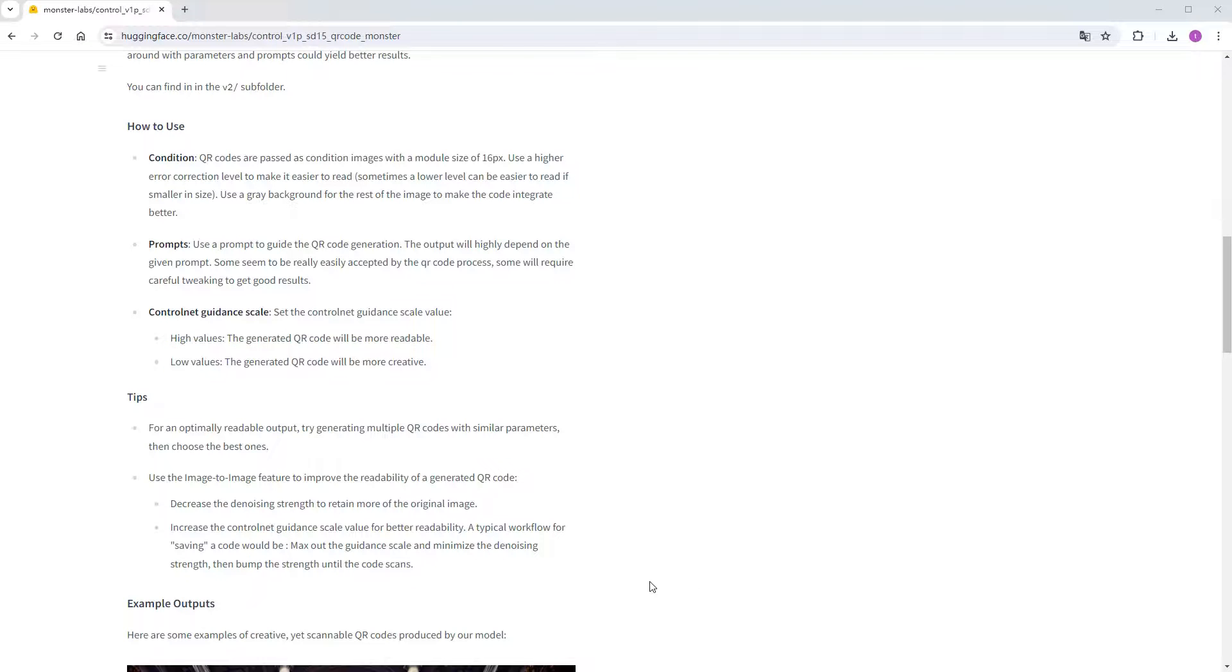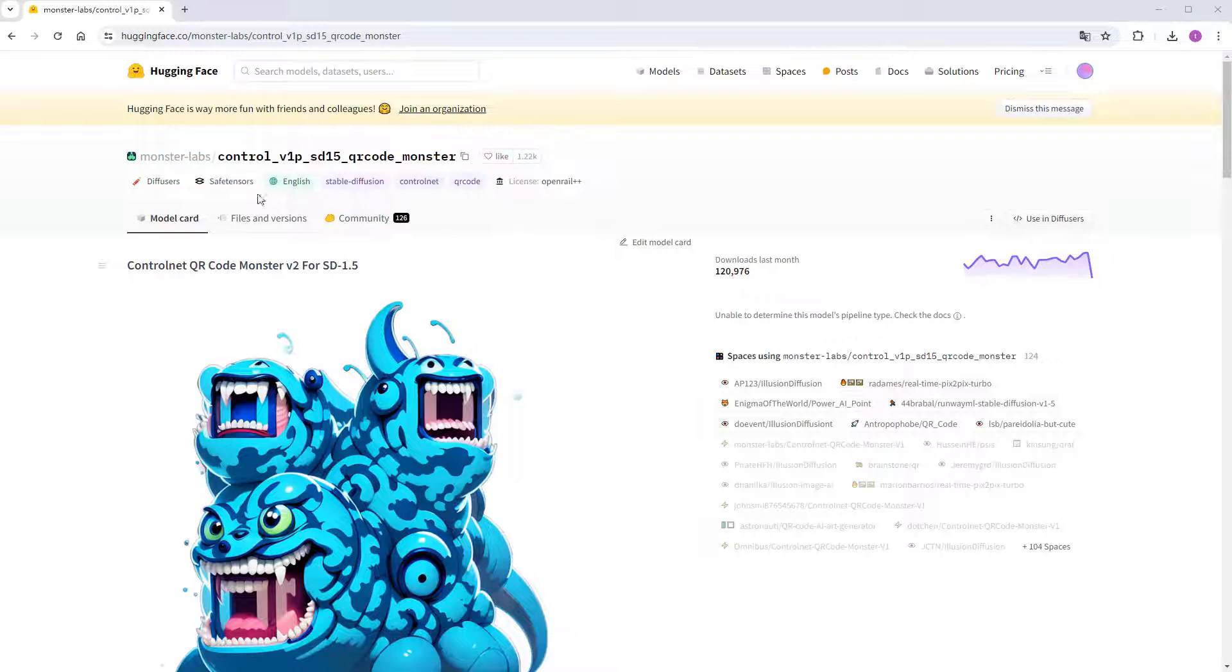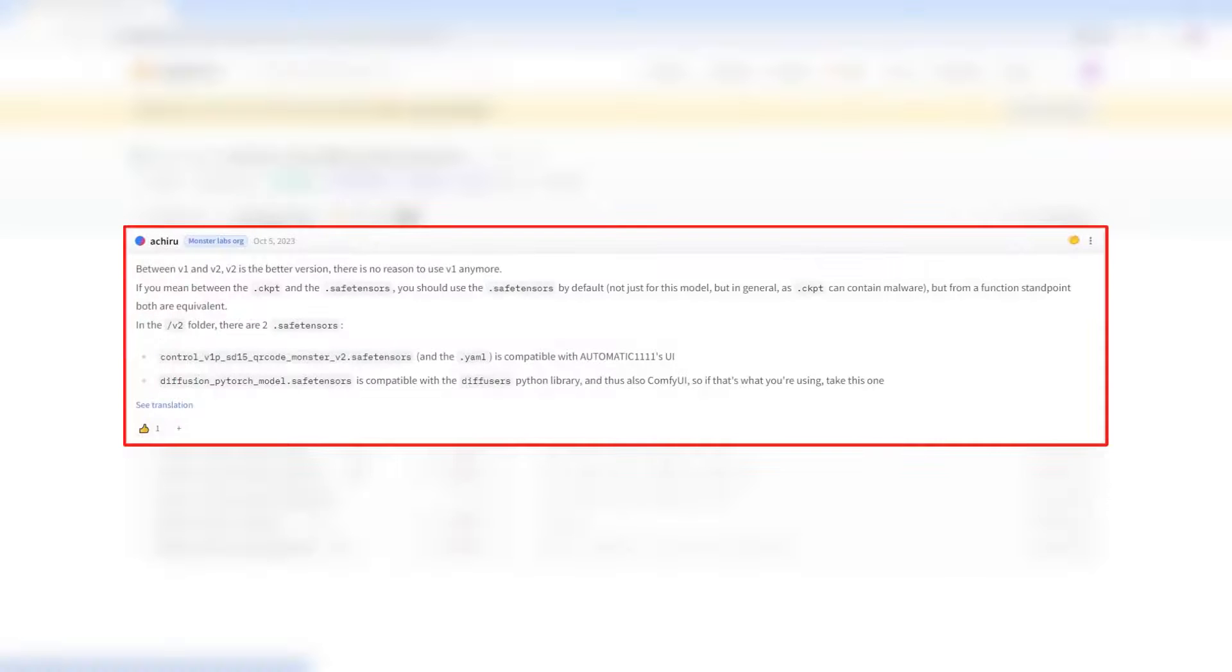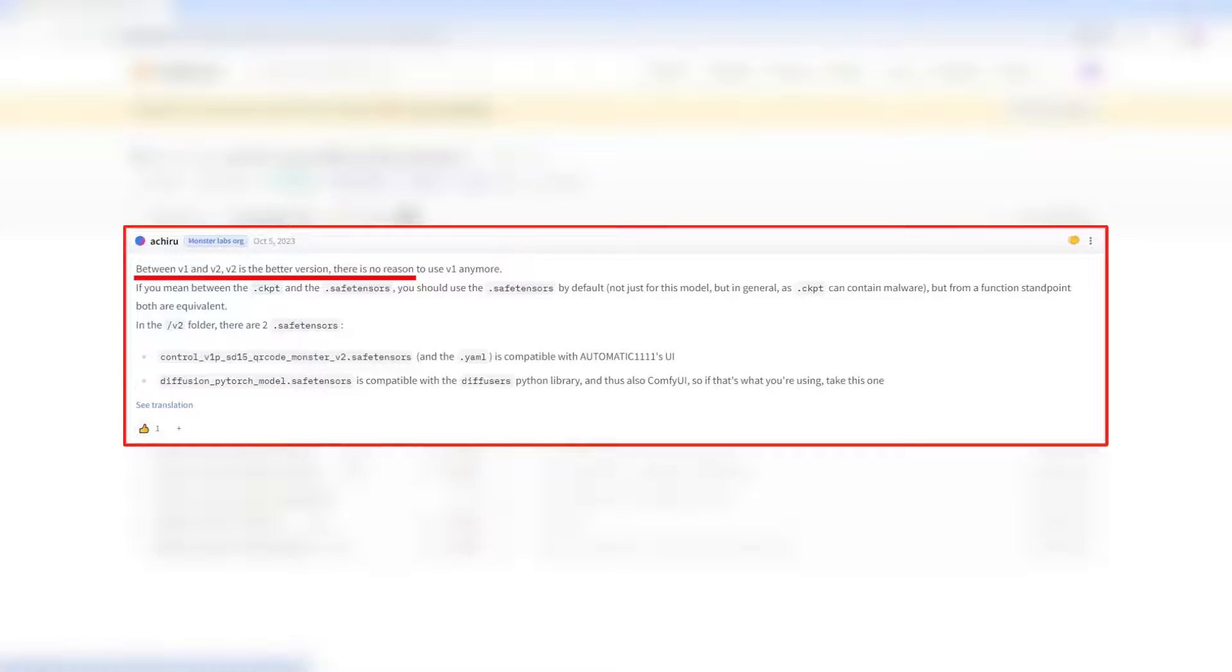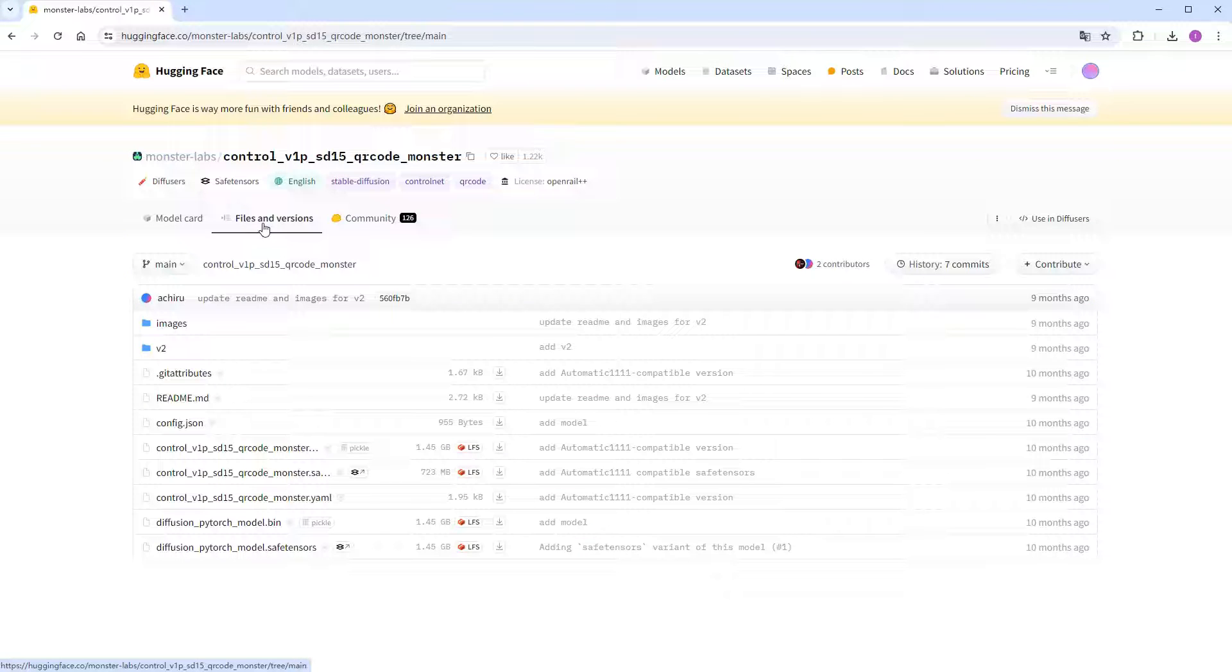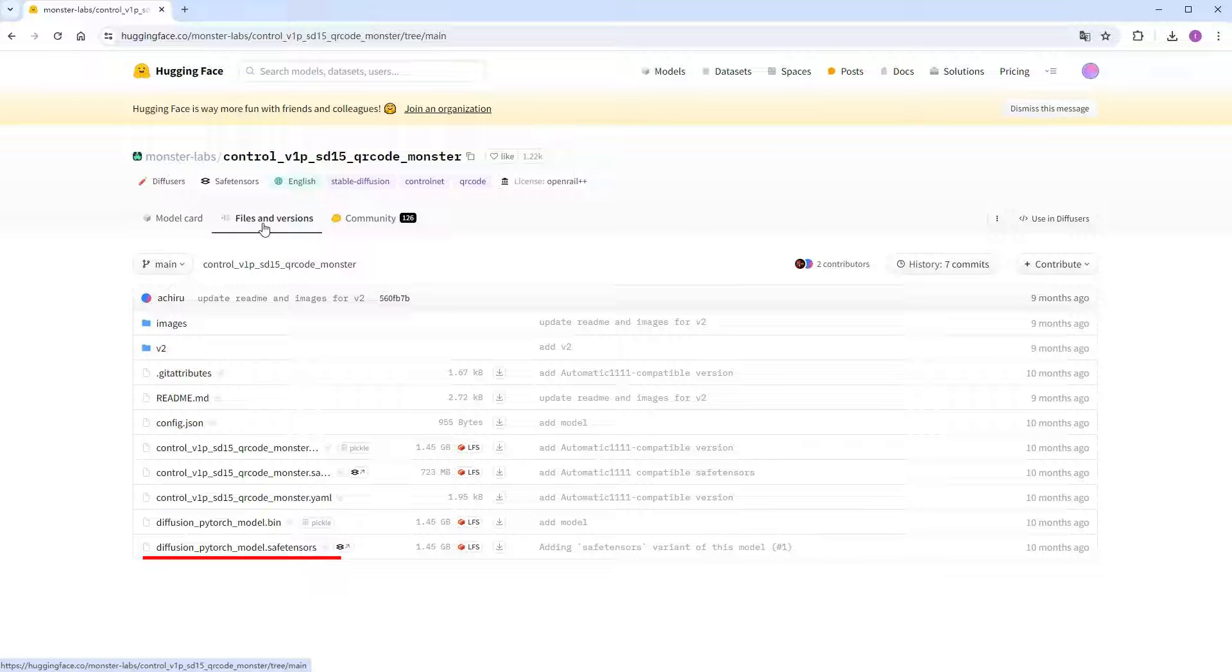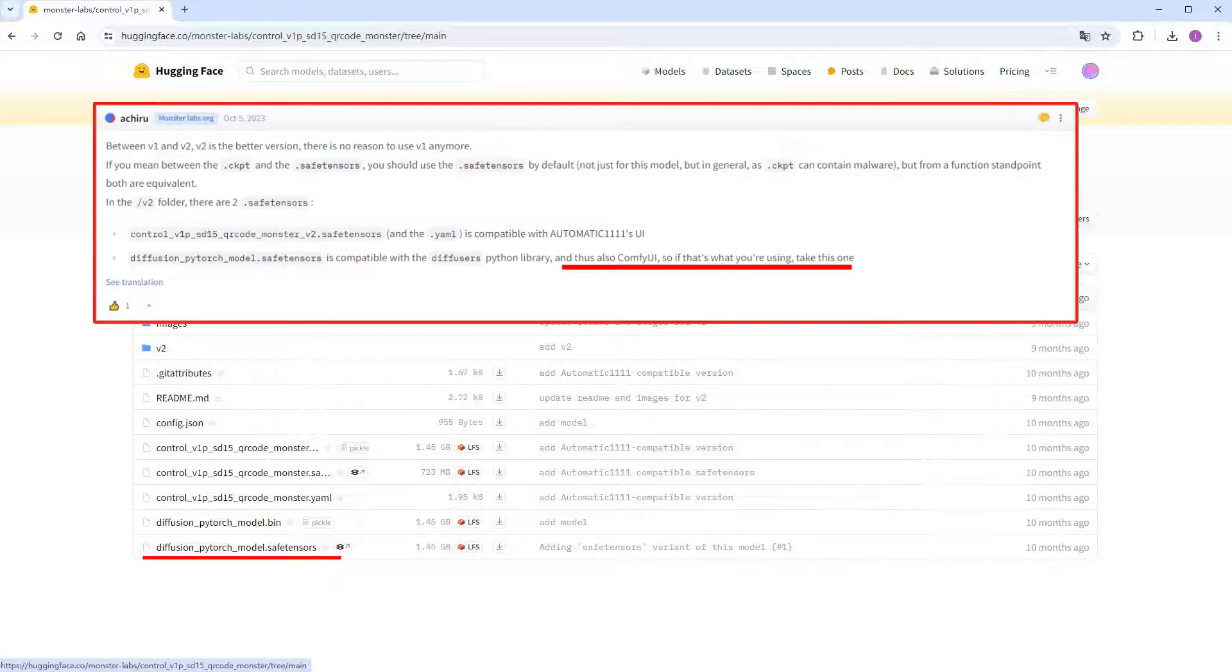Now, let's go to the download page. Although the author mentioned in an issue that V2 is superior in various aspects compared to V1, in practice, I found that they each have their uses in different scenarios, so I downloaded both versions. The current directory is for V1, let's download the 1.45GB diffusion-pytorch-model file, which the author says is more compatible with ComfyUI.